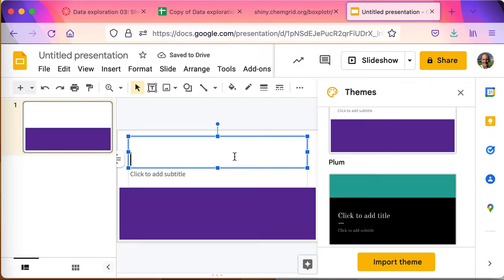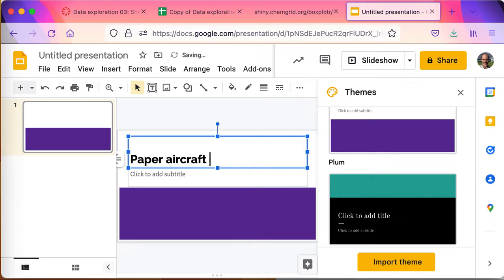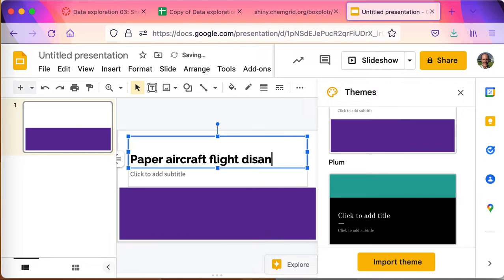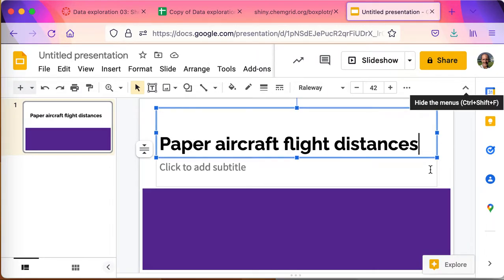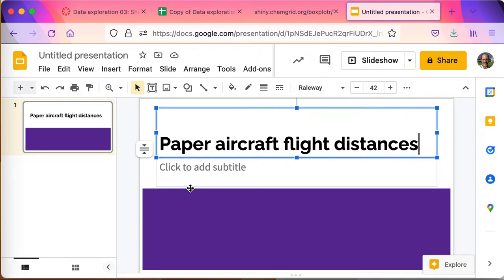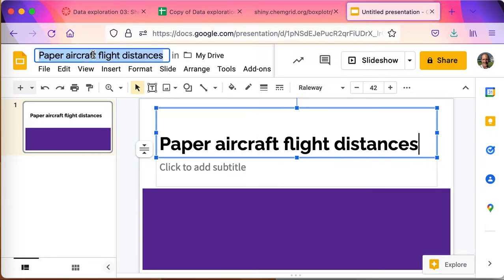Call it paper aircraft flight distances. That's fine. And then I'll give it a new chart, a new, sorry, a new slide.